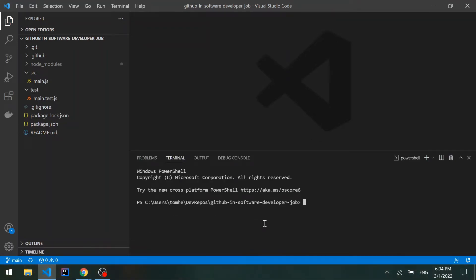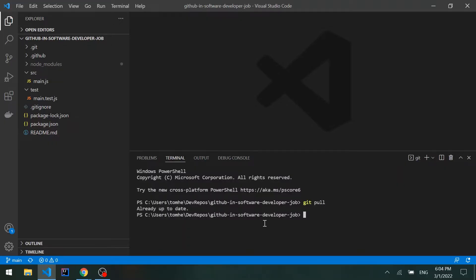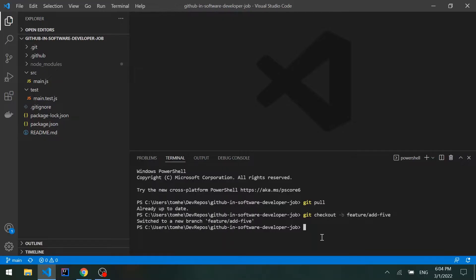Let's start by pulling the latest changes in case any other developer made or merged changes to the main branch, so we'll run git pull. We can see it's already up-to-date. Now let's create a new branch for our new feature: git checkout -b and we'll use a feature prefix and call it add5.